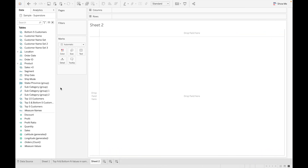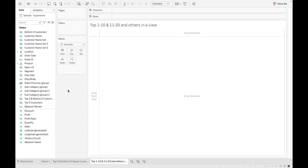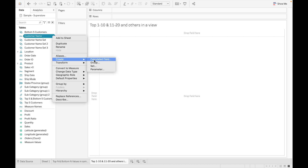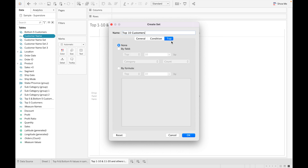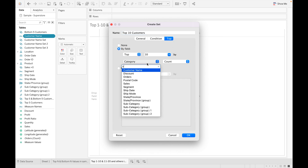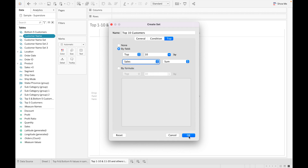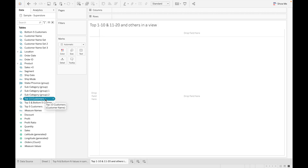Let's rename the sheet 'Top 1 to 10'. For this use case, let's first create a set for top 10 customers — rename it 'Top 10 Customers', go to the Top tab, select by field with Sales, set to top 10, and click OK. From this set we can easily identify the top 1 to 10 customers.